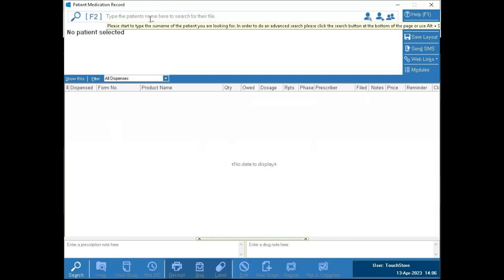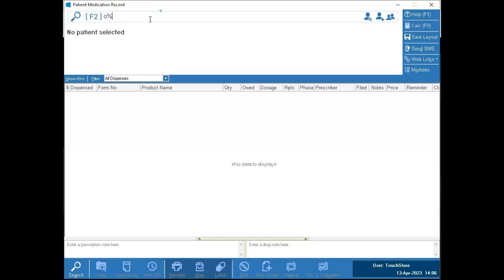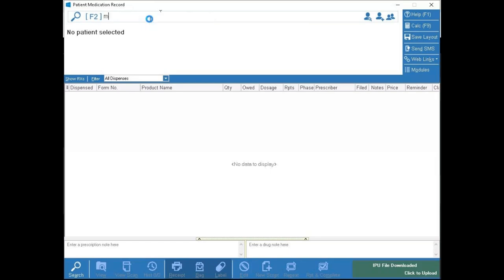If you see the percent sign ever popping up, that is what's called our wildcard. The reason it comes up is because if there are multiple people in the pharmacy creating patients — one creates O'Brien with an apostrophe and the next creates O'Brien with a space B — the percent sign covers them all. That's not something you typed in; it automatically comes up when you're typing in certain surnames, like McCarthy or names with O' prefixes.